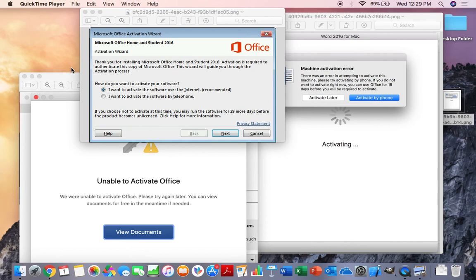Hello everybody, this is Derek with Git Techie and today we are going to go over the dreaded issue on Macs where your Microsoft Office cannot activate.